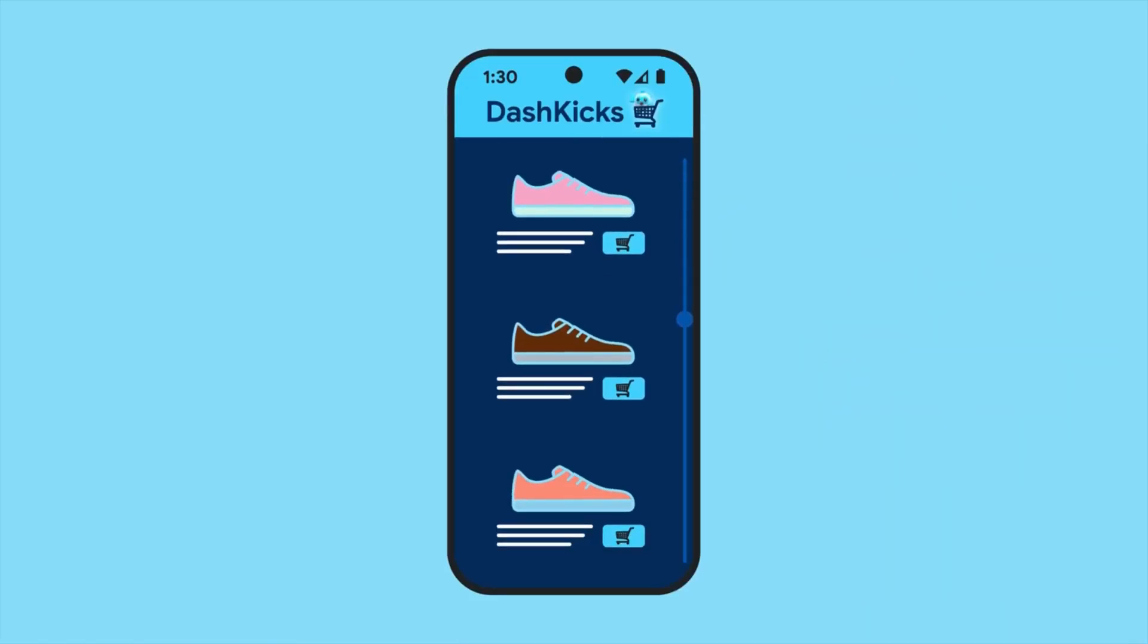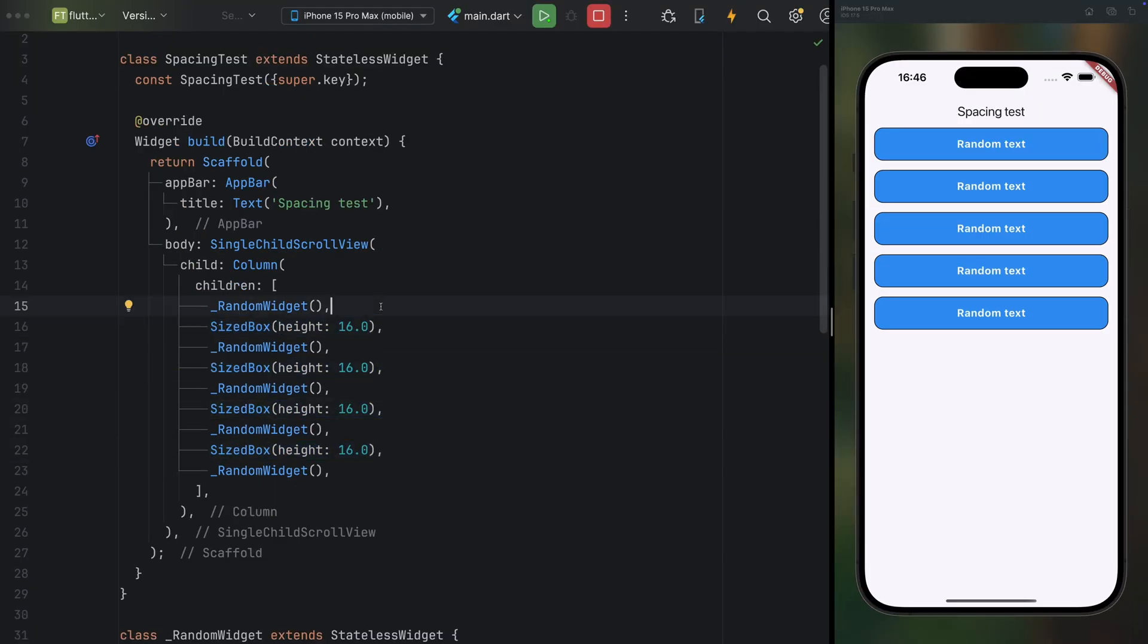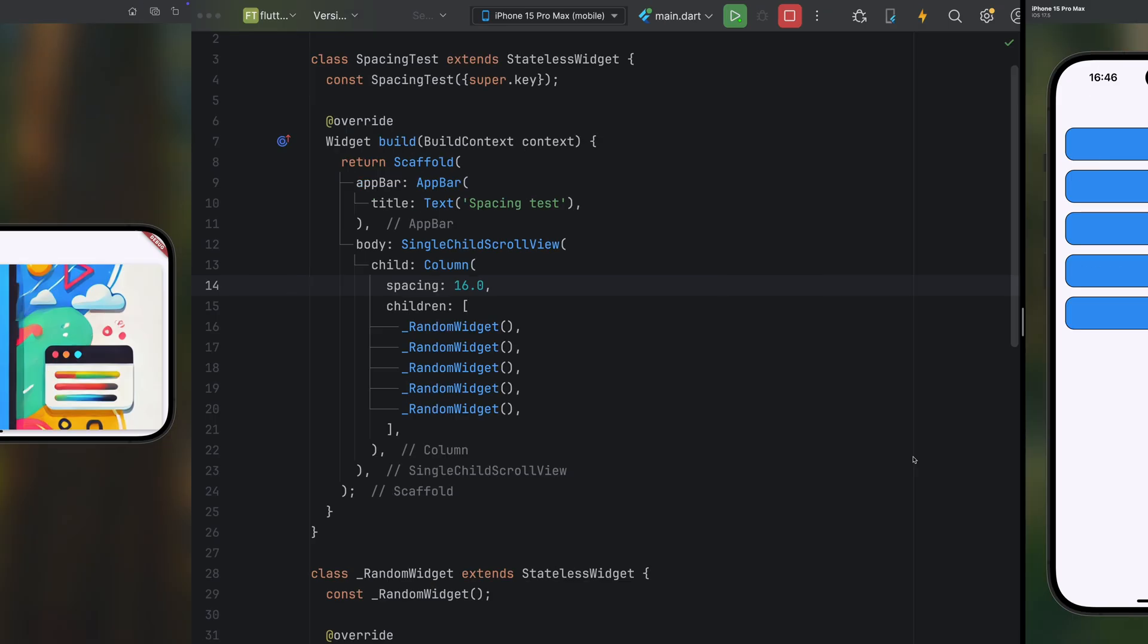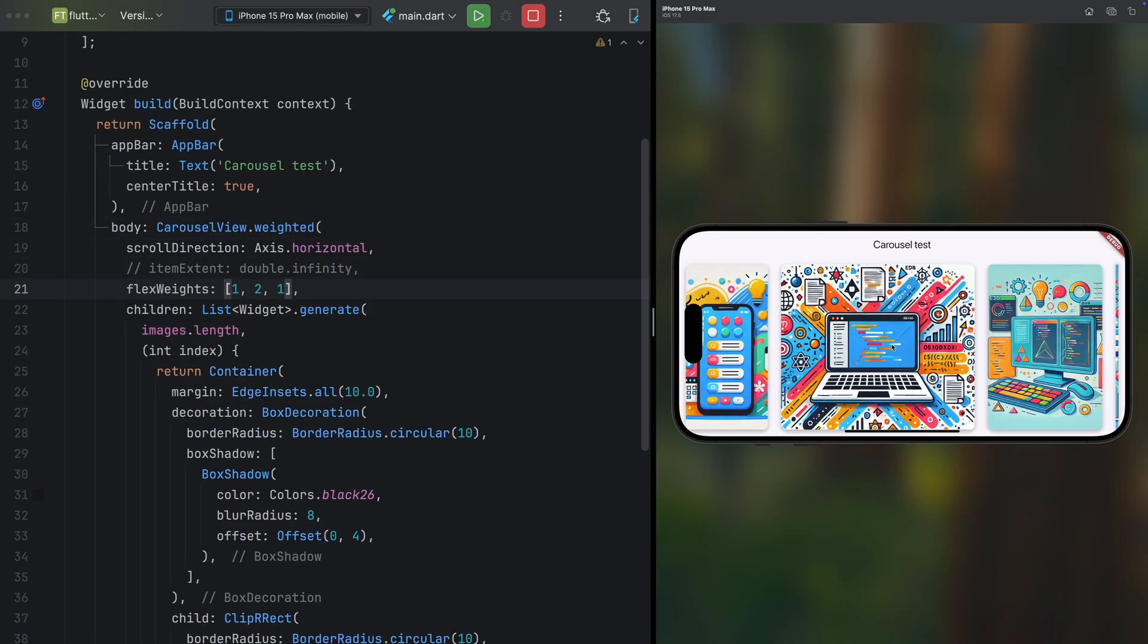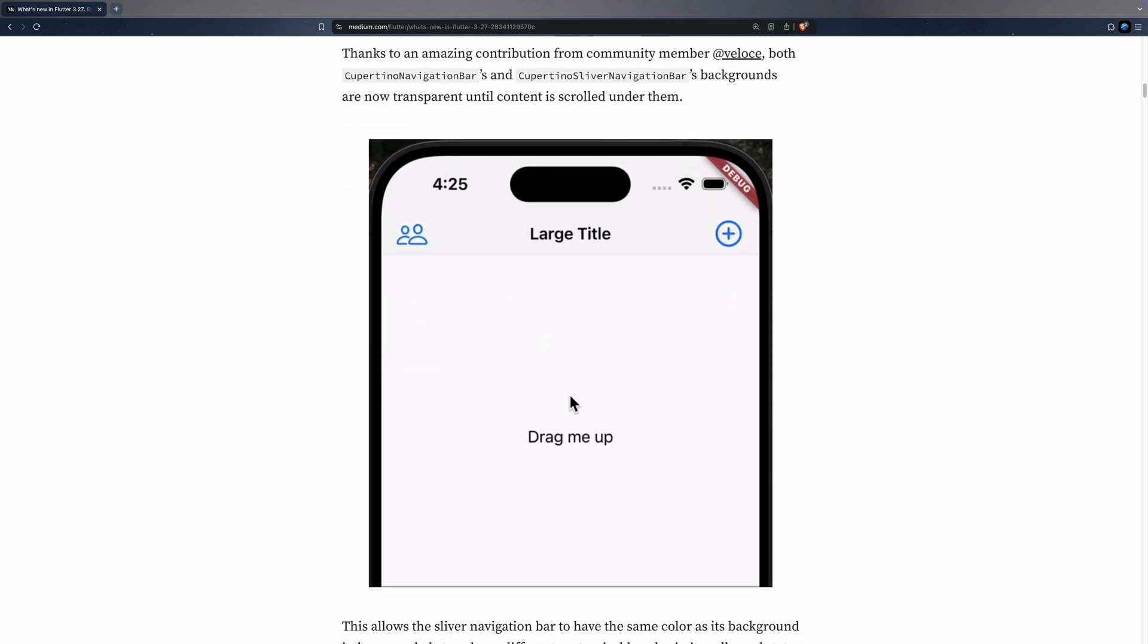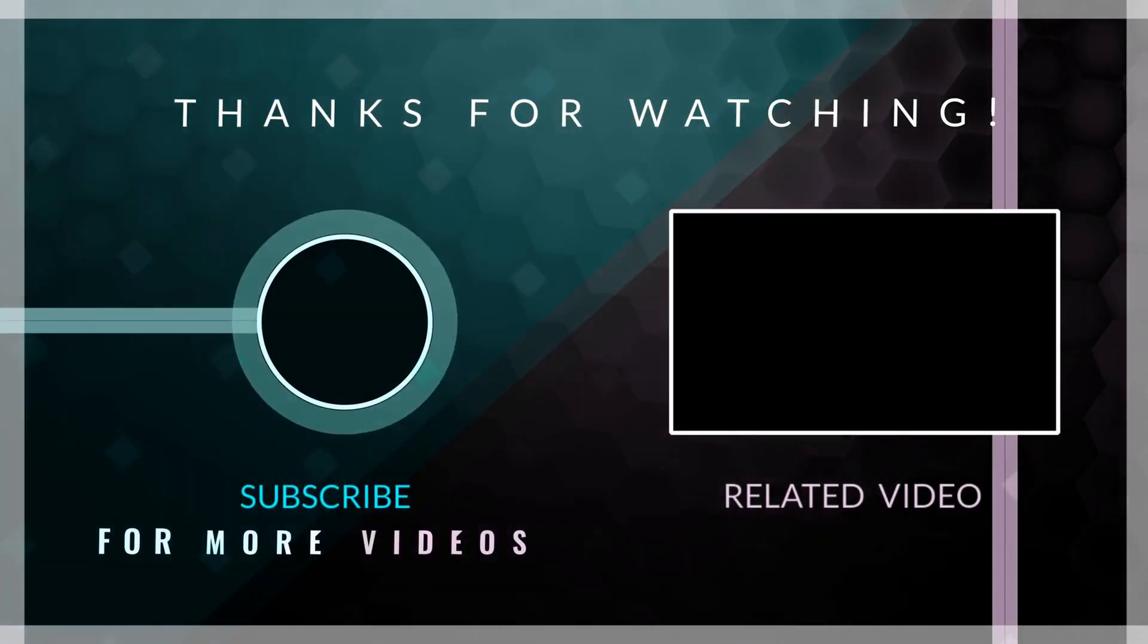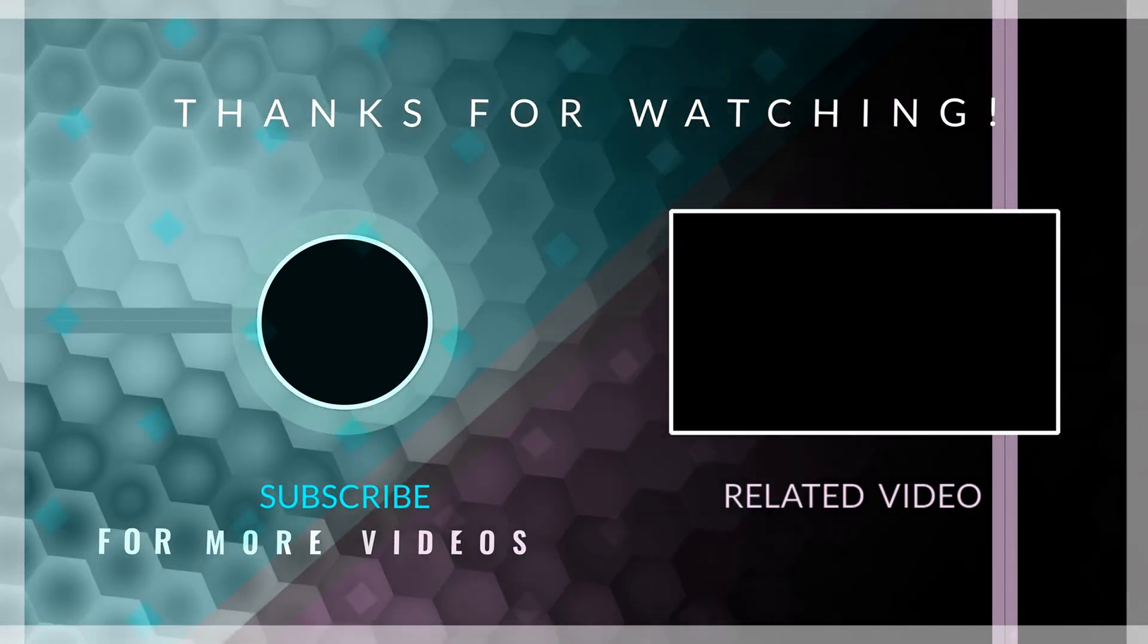And that's it for this overview of the most notable improvements in Flutter 3.27. A big thank you to the Flutter team at Google and all the external contributors who worked hard to make this release possible. If you would like to dive deeper into all these updates, you'll find a link to the official blog post with detailed explanations in the video description.